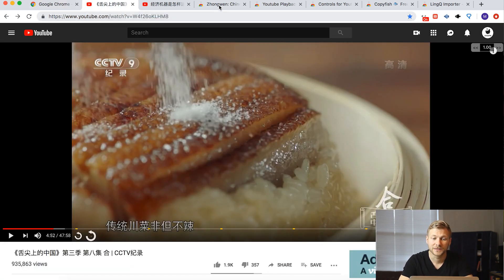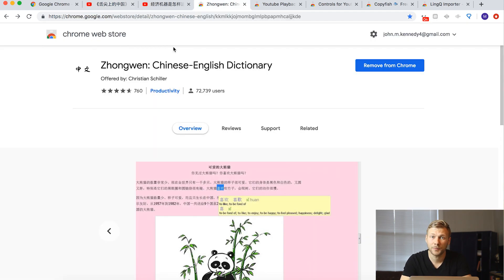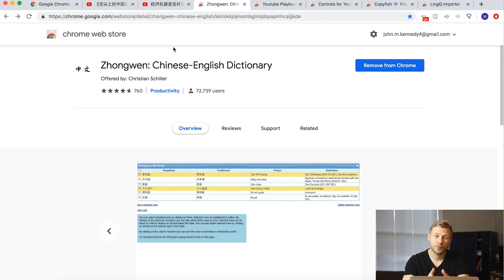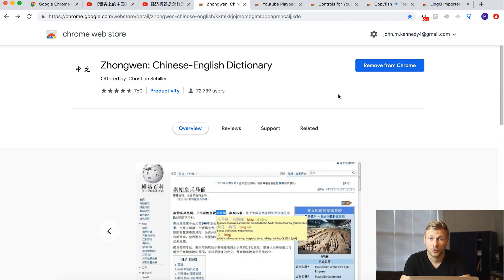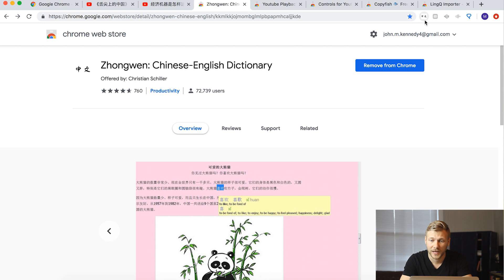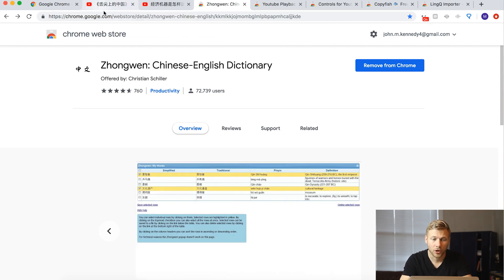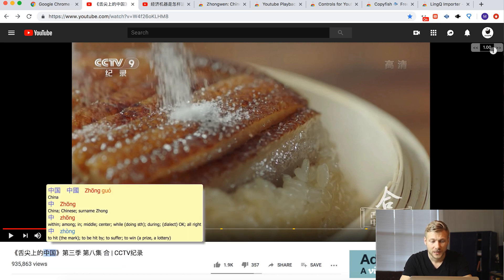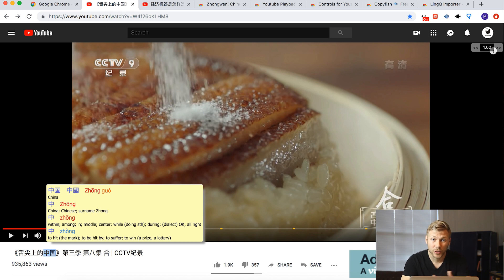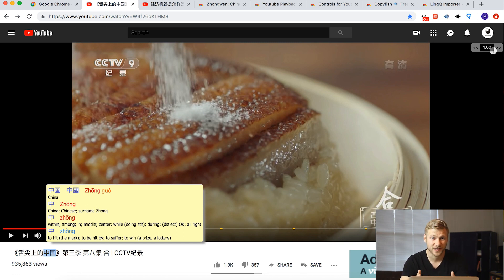The first tool is something any Chinese language learner will want installed regardless of whether you're learning on YouTube or any other website — a pop-up dictionary called Zhongwen. When you add it to Chrome and toggle it on, hovering over text will give you a definition, the pinyin, and the tone for the characters. It's really helpful for navigating anywhere on the internet, and particularly useful for reading digital subtitles and video titles when you're not familiar with the characters or vocabulary.